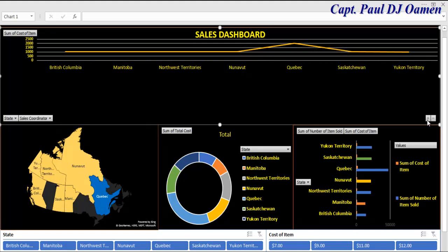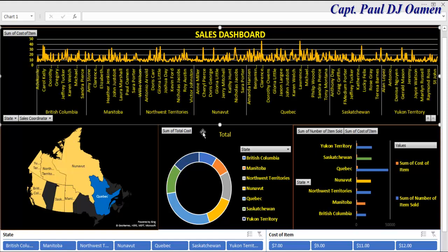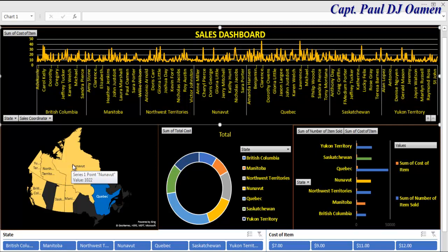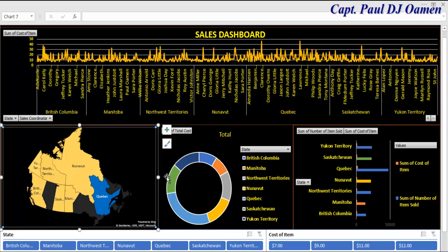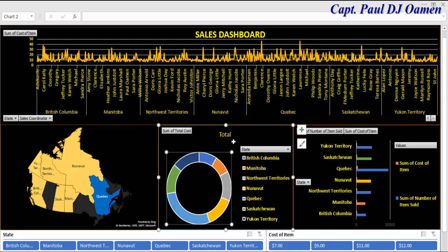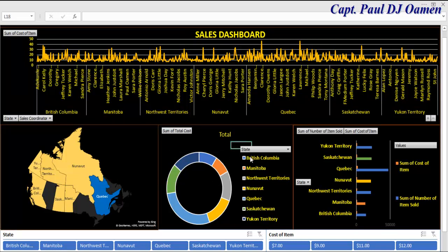Now let's go back. Right here is the map of Canada. And here, more sales about what's going on in each of those territories.